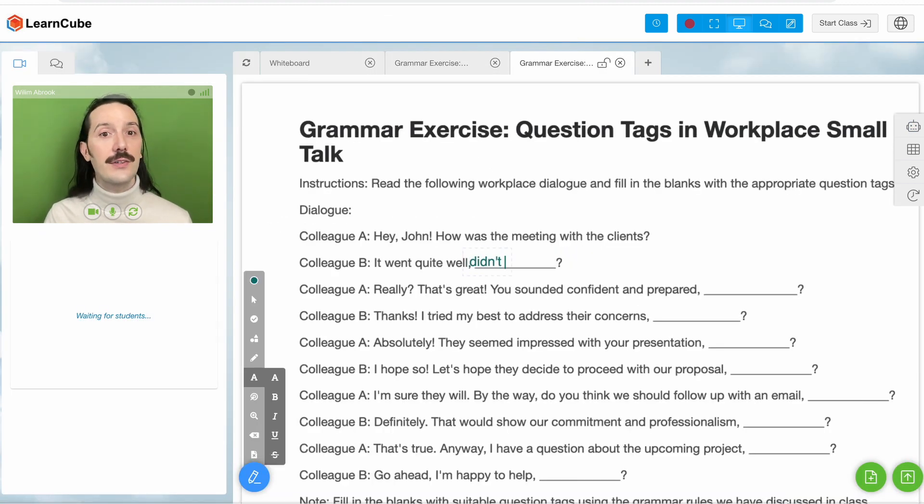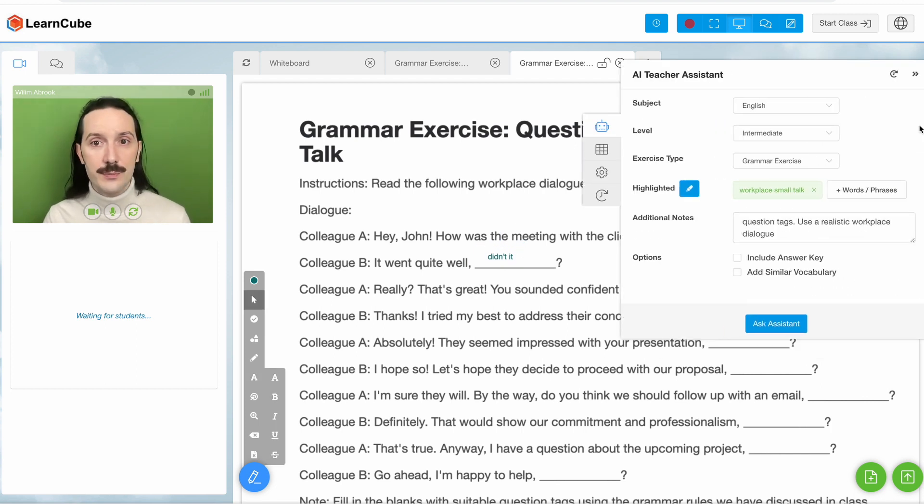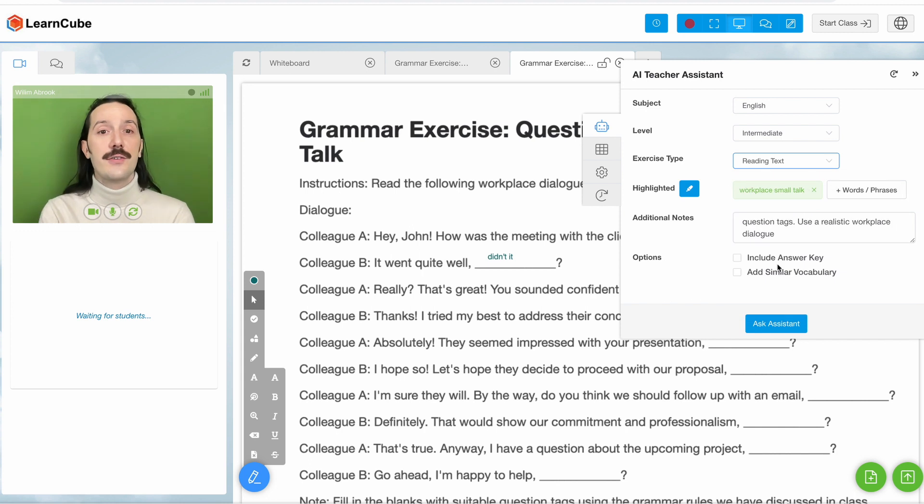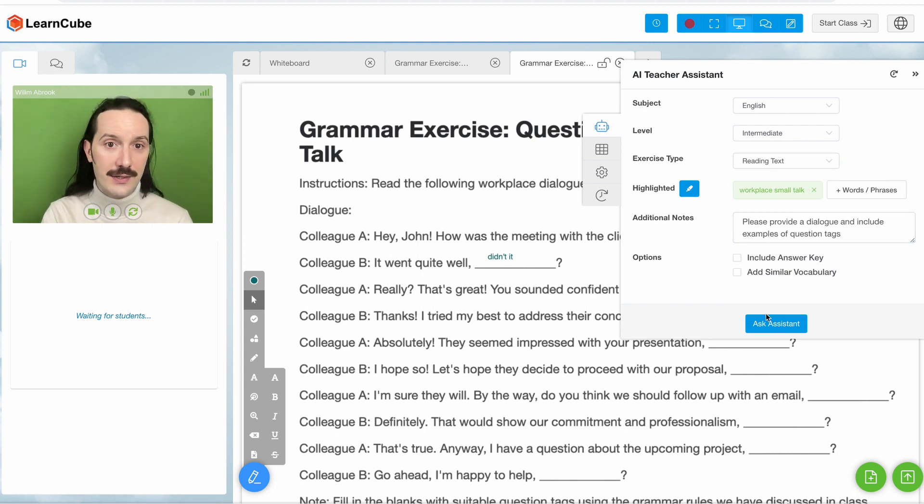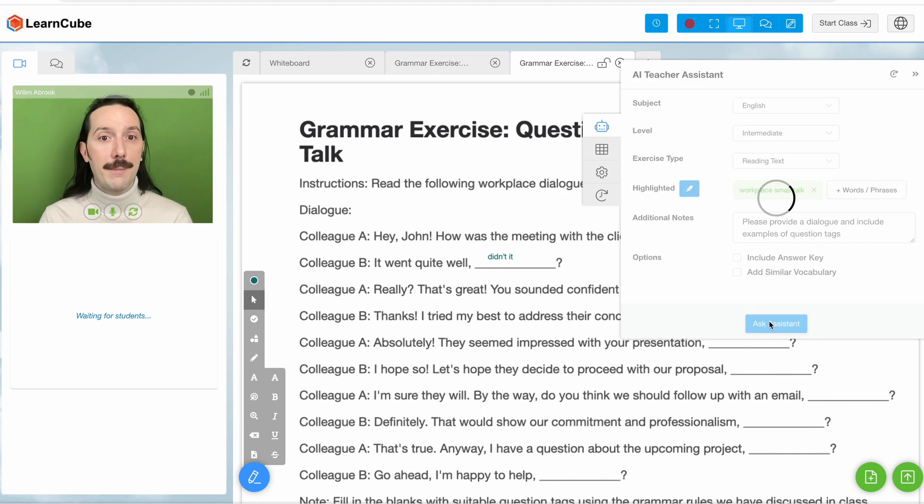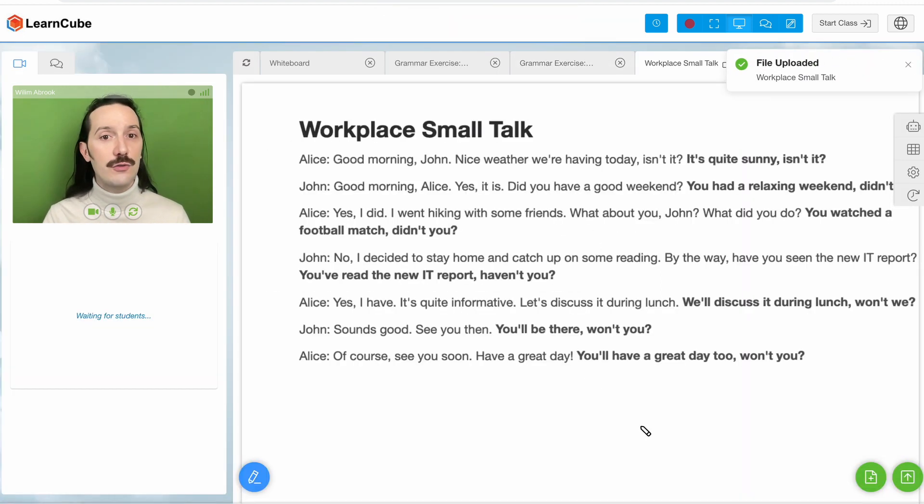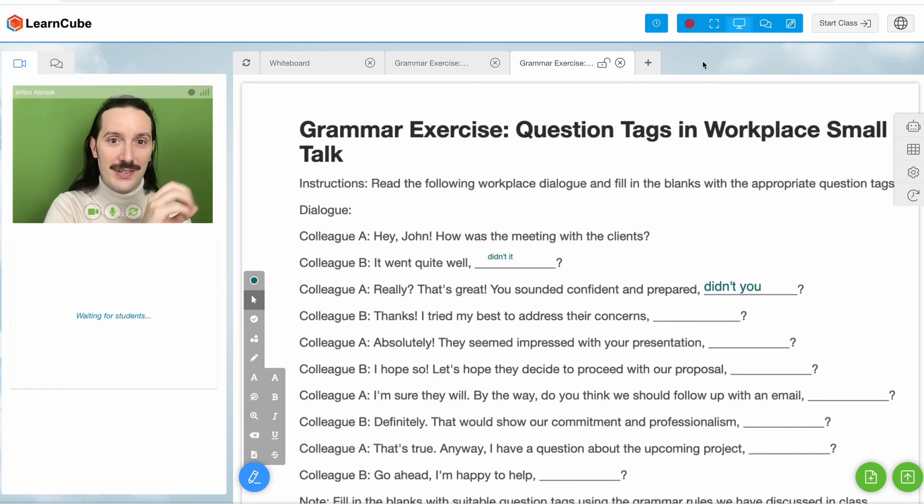Another useful thing for grammar classes is a reading text. I could use this for a number of things, but especially if I want to give some examples. So here I can say, please provide a dialogue and include examples of question tags. And then I have a really useful resource that I can use to introduce the topic, maybe even before I move on to this exercise here.